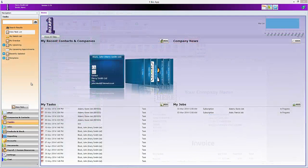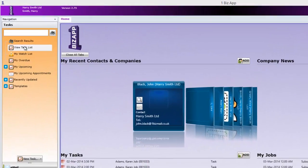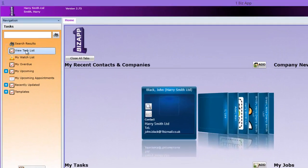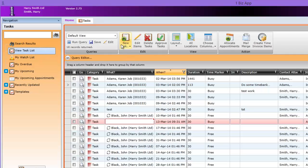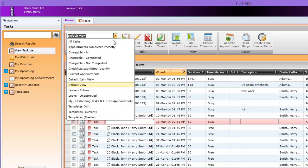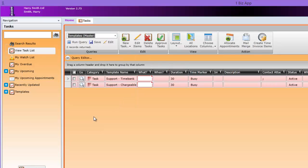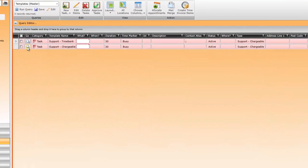Now we'll have a look at how insert field can be used on tasks and jobs. First go into your task list and select the query templates master. Now put the template in edit mode.